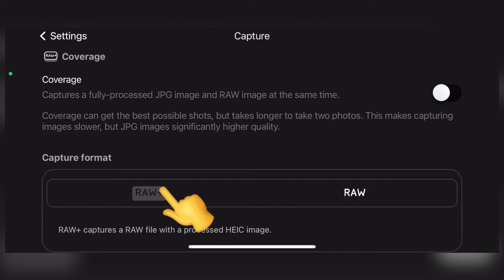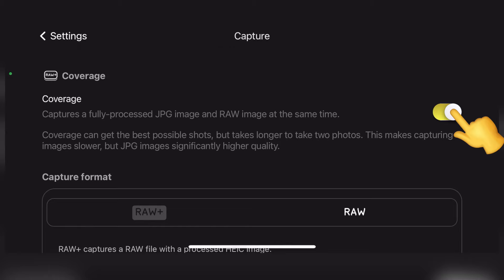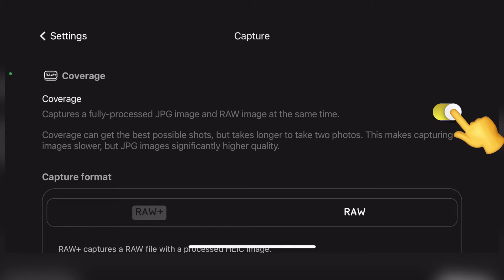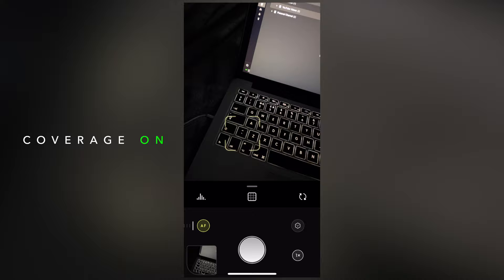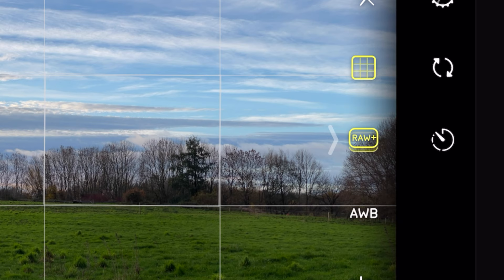If you decide you want a beautiful RAW file with a processed image, turn on RAW plus, and Halide has an extra treat for you called coverage. In camera apps, when you take a RAW plus a processed image simultaneously, the quality of the processed image is reduced for speed reasons. But Halide sacrifices speed and lets you take a RAW file together with a full quality JPEG with coverage. Coverage is noticeably slower, but it can make a huge difference, especially in low light and in situations with a large exposure range. And to remind you coverage is on, the format icon becomes multi-layered, which is a nice touch.